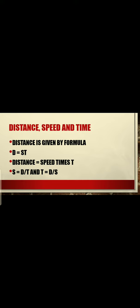Distance is given by the formula D = ST, or S multiplied by T. This means distance equals speed times time.